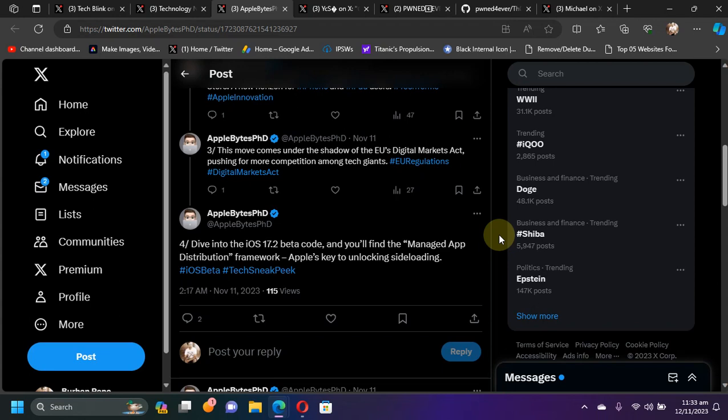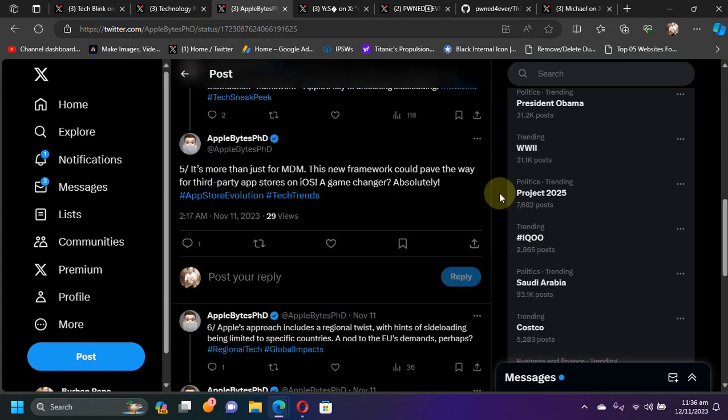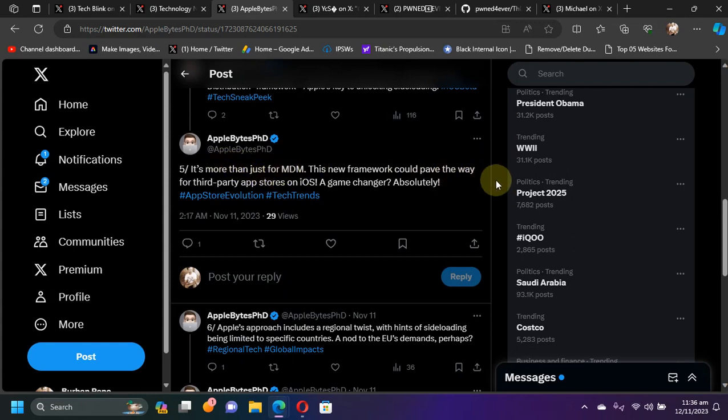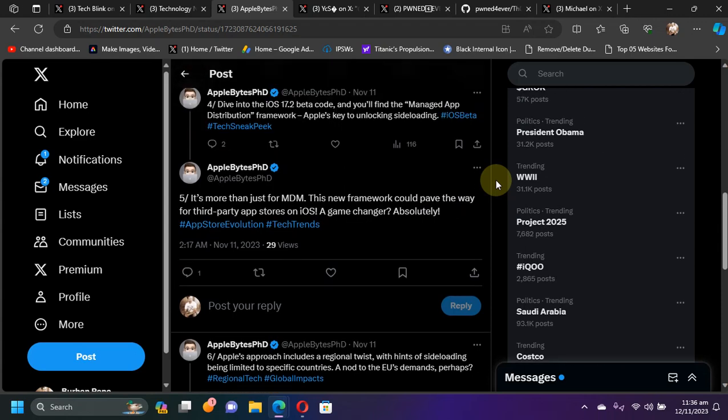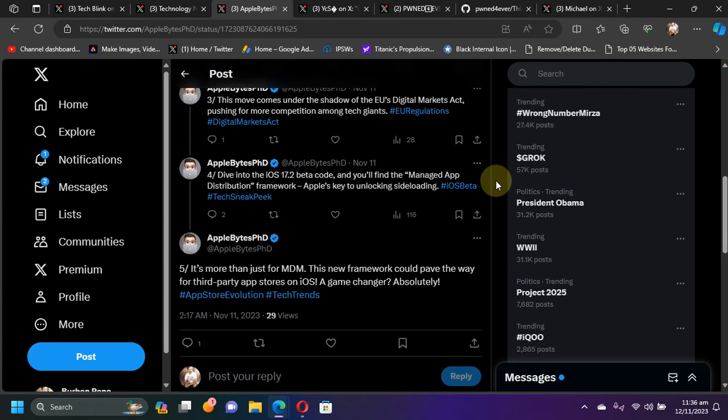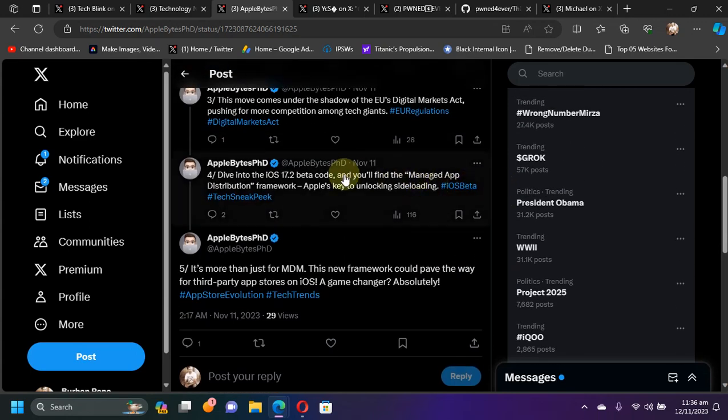Also, will it be only for EU or for all? We will get to see it later with the final version of 17.2. Some sources claimed that it will only be limited to MDM, but we are sure that it will be more than just for MDM because of the new Managed App Distribution Framework found in the iOS 17.2 beta code.